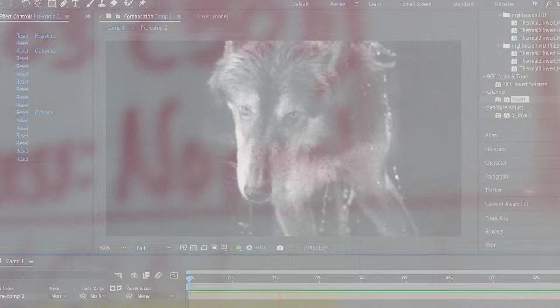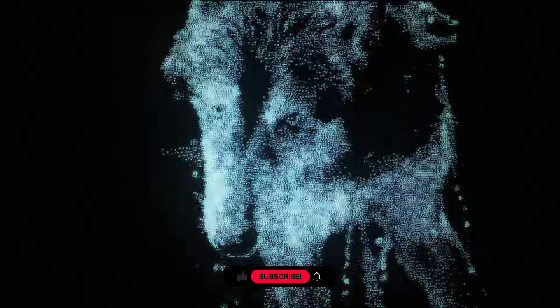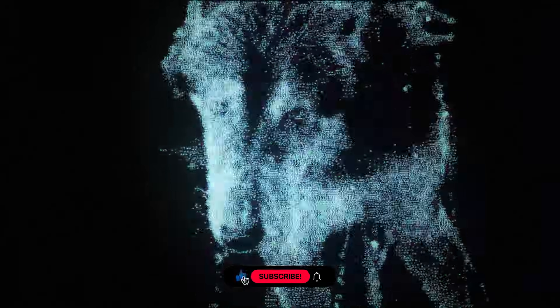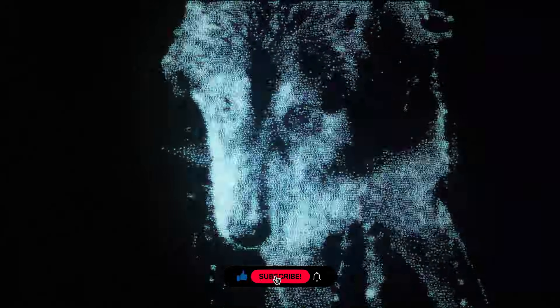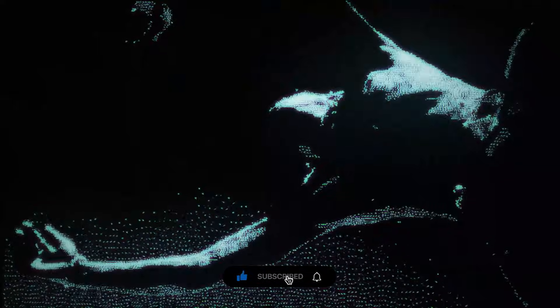Today we're creating the CRT Scanlines effect, that vintage screen vibe you see in old TVs and retro edits.